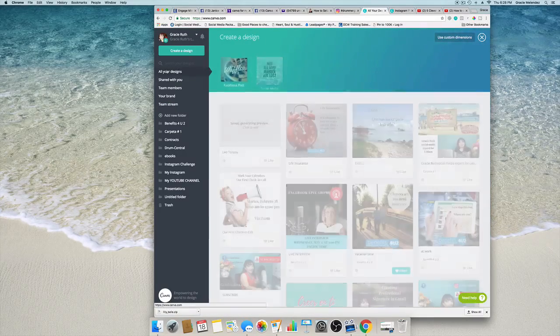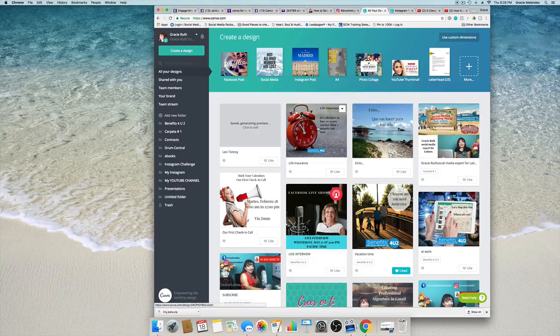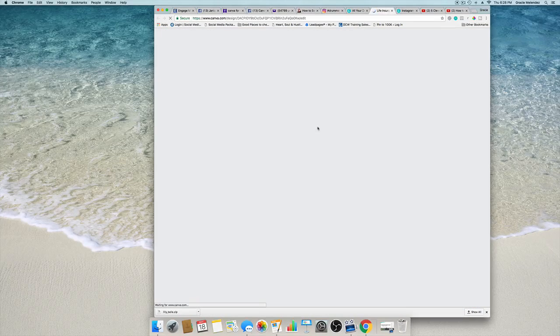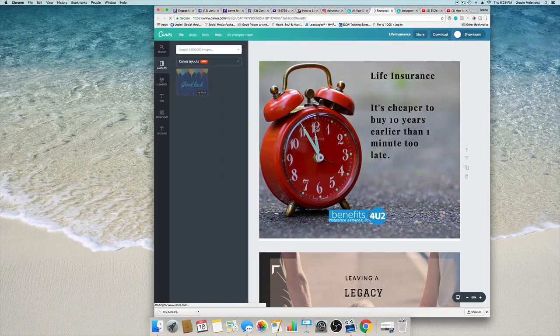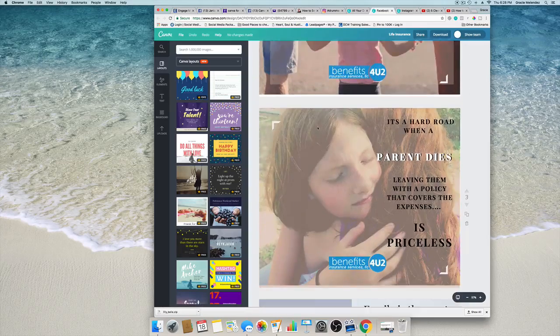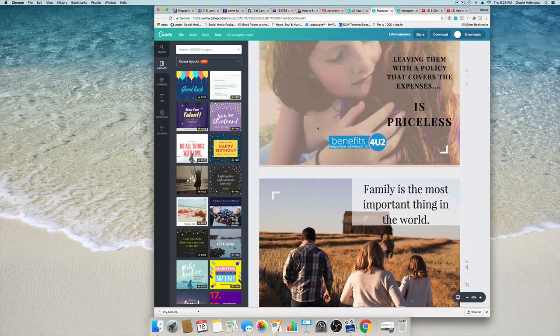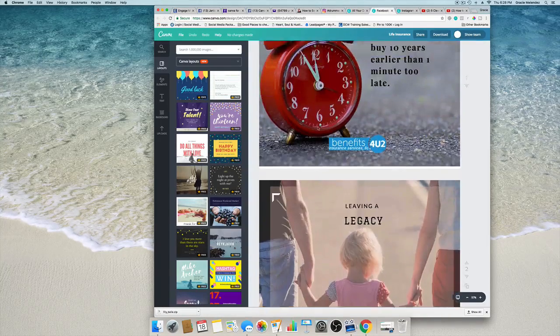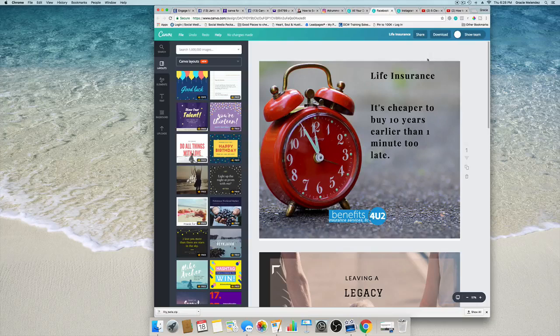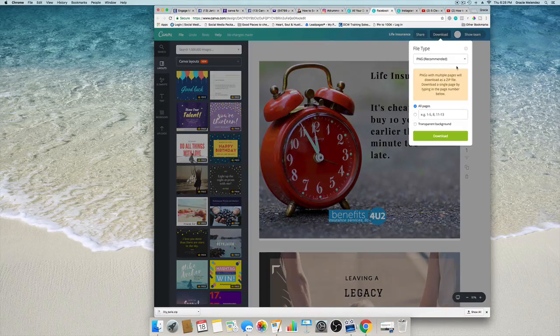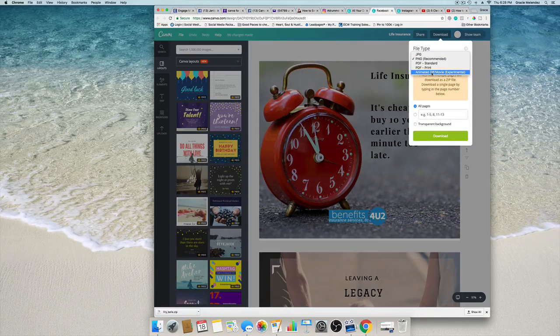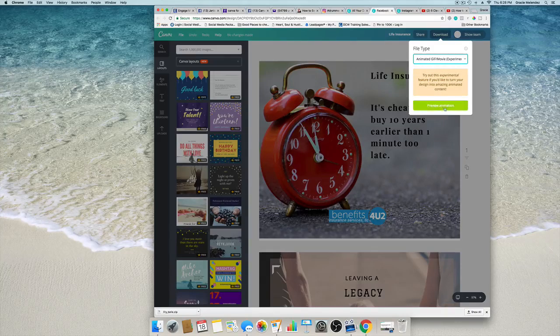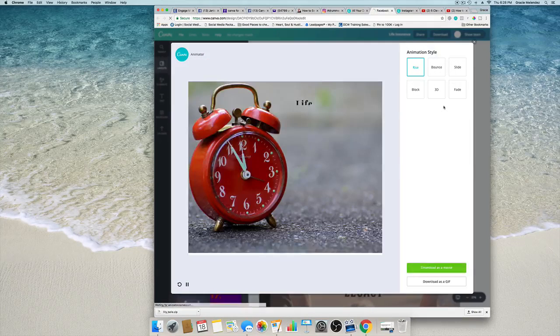So this is another one, another set of designs that I created recently. So now we're going to download and again select the animated GIF forward slash movie. Click preview.